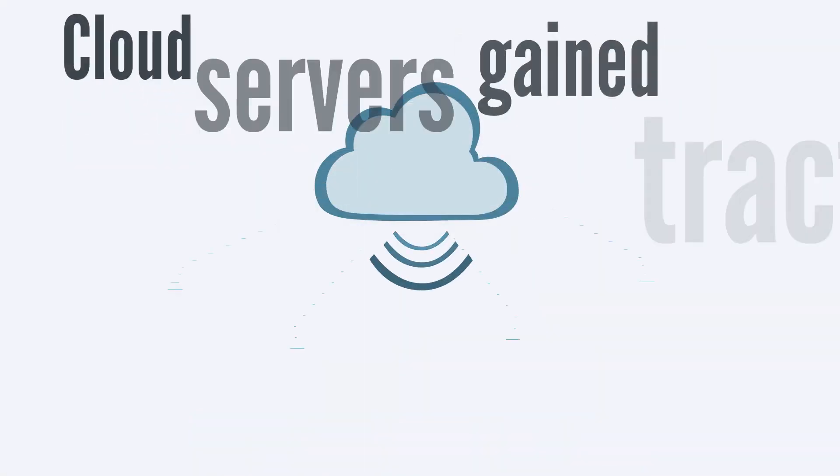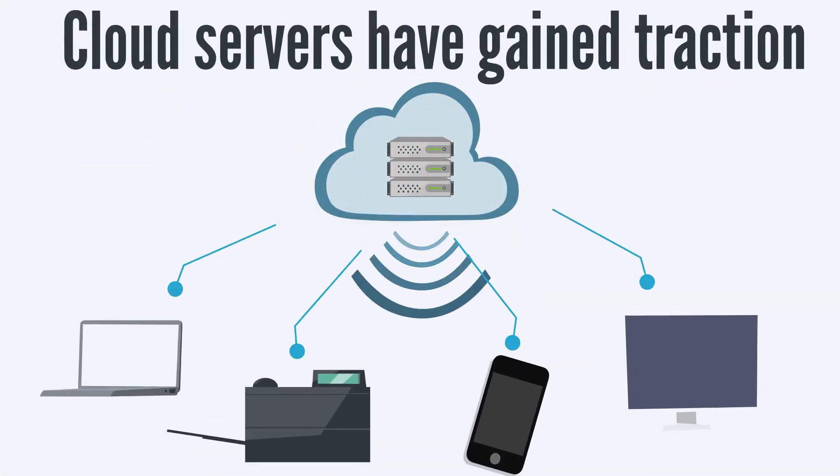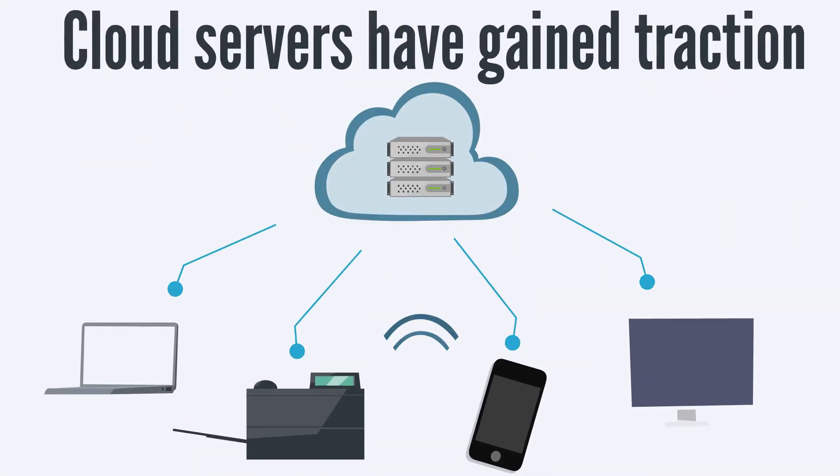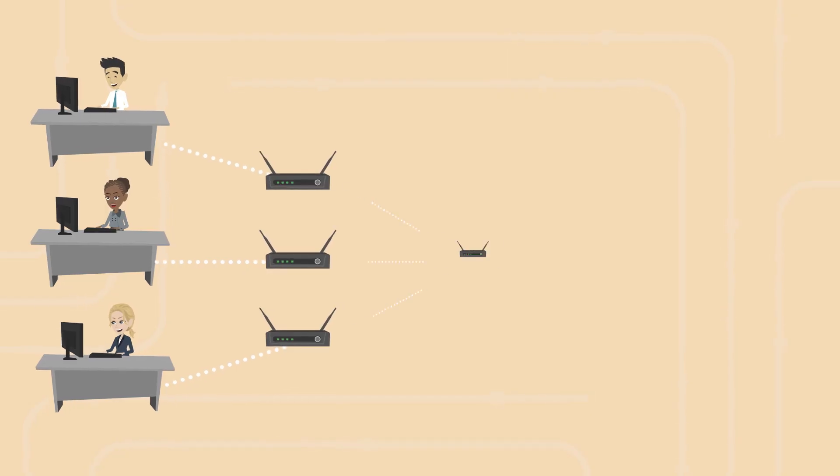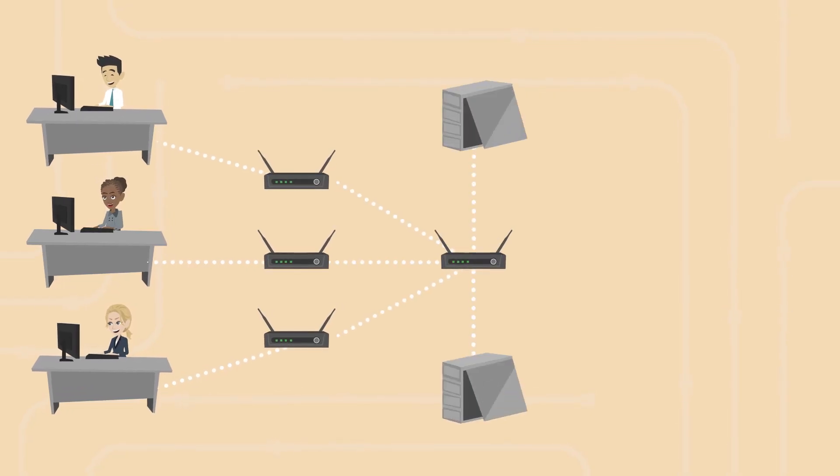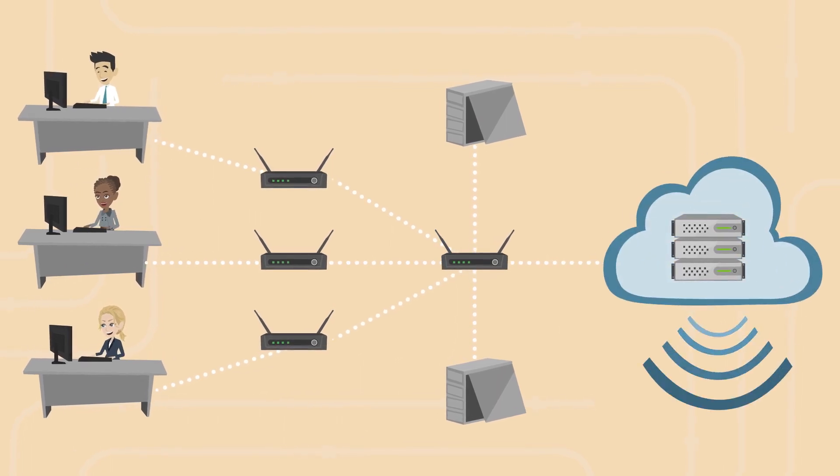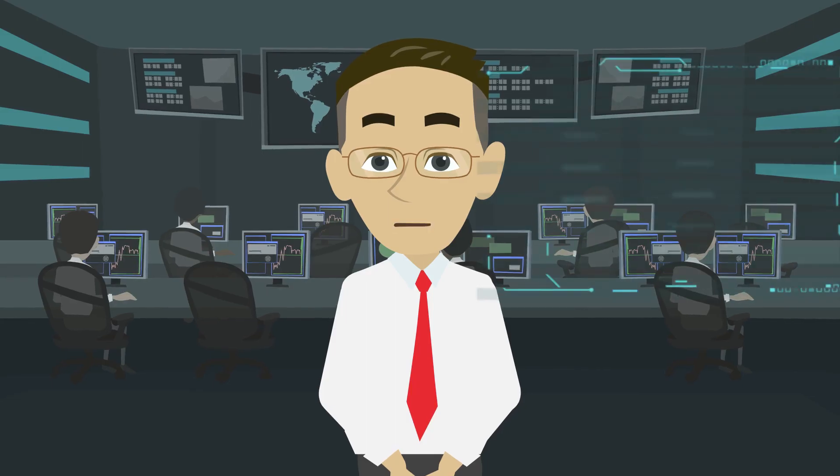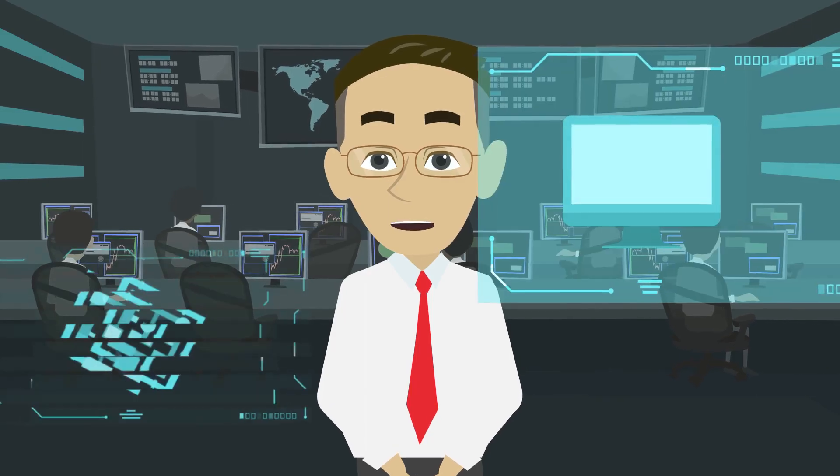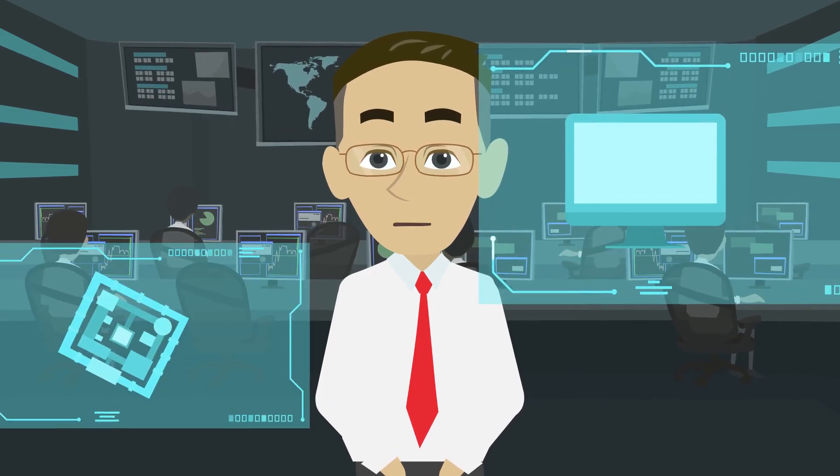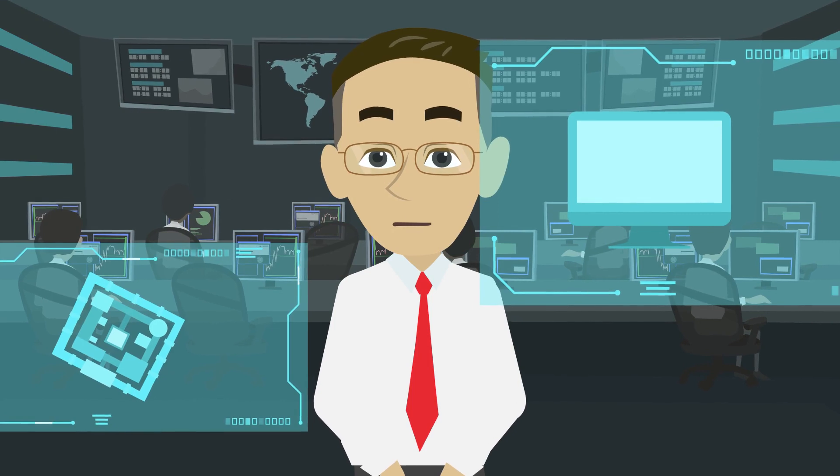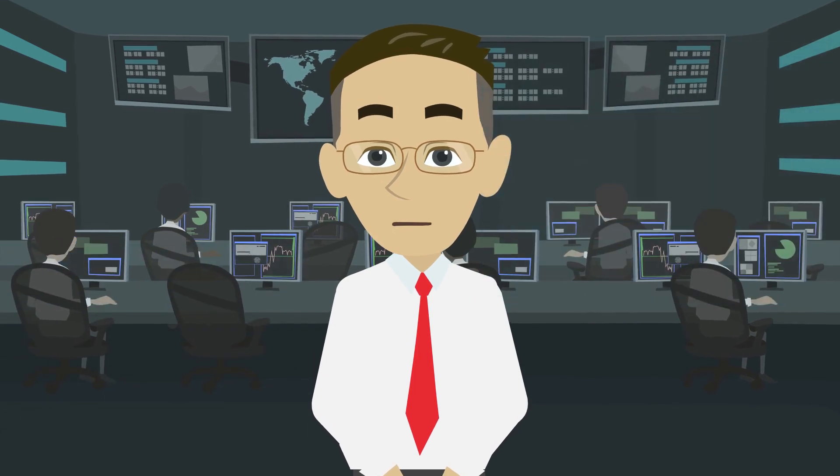But in recent years, cloud servers have gained traction. The cloud is essentially a collection of remote servers accessed through the internet that allows companies to store and process data without having to maintain their own hardware.